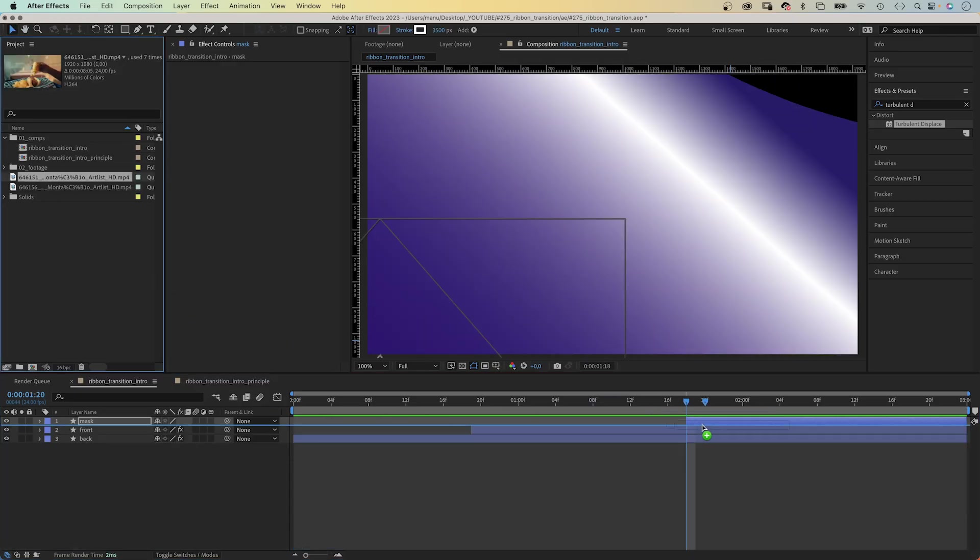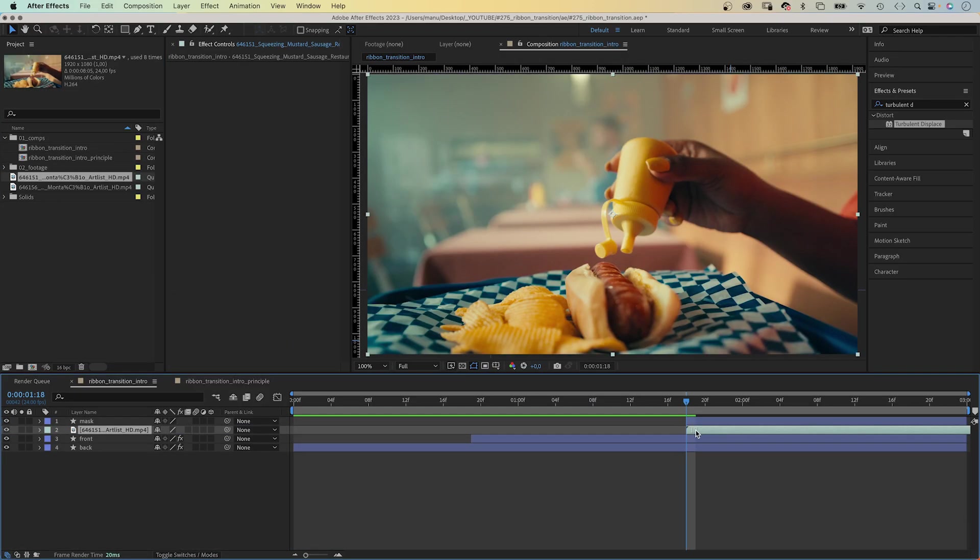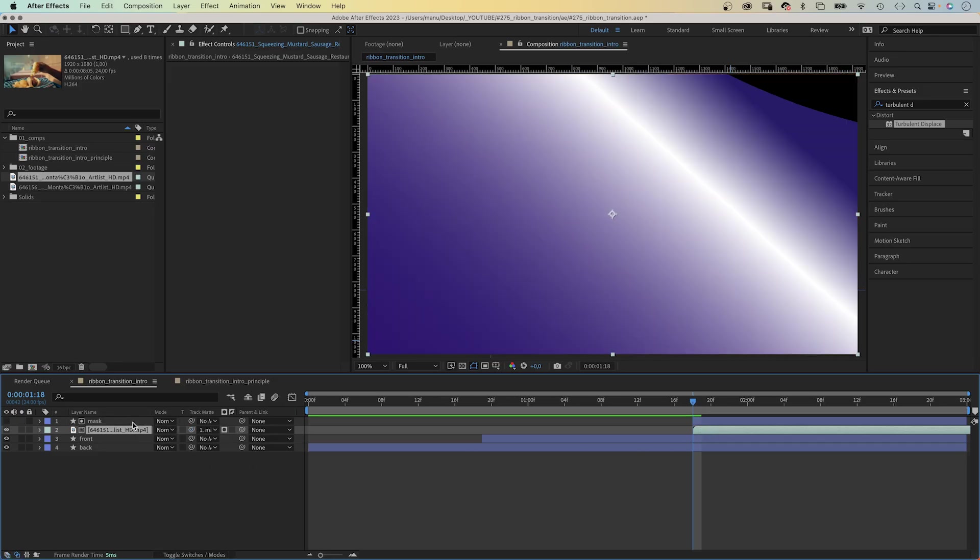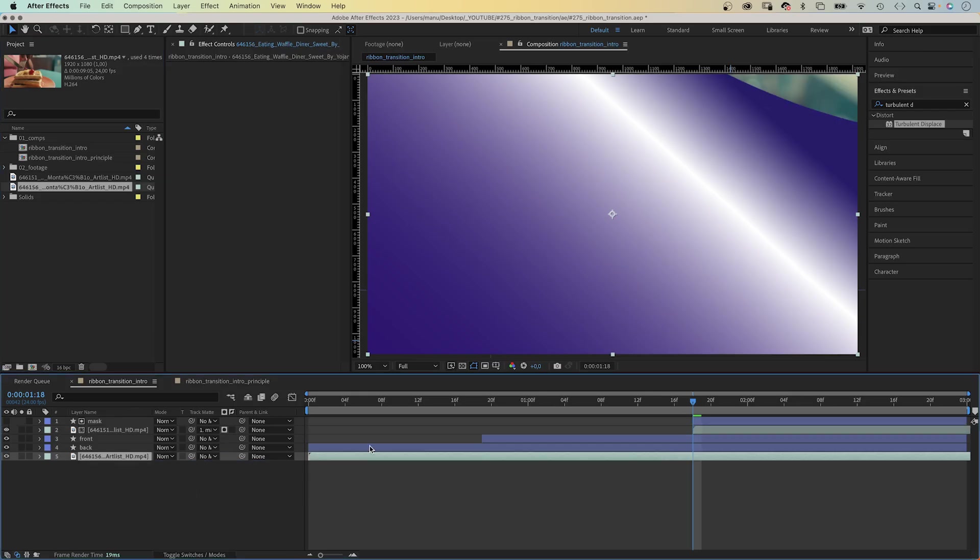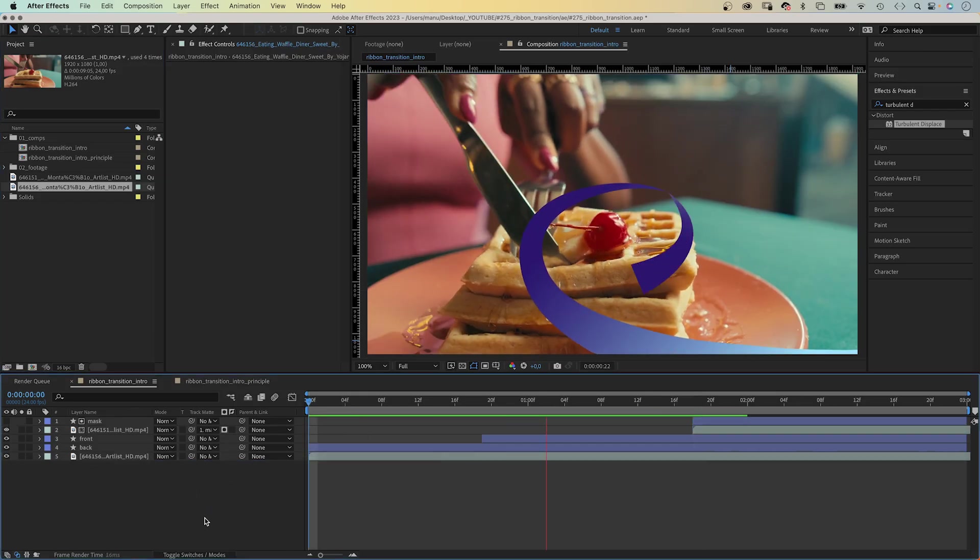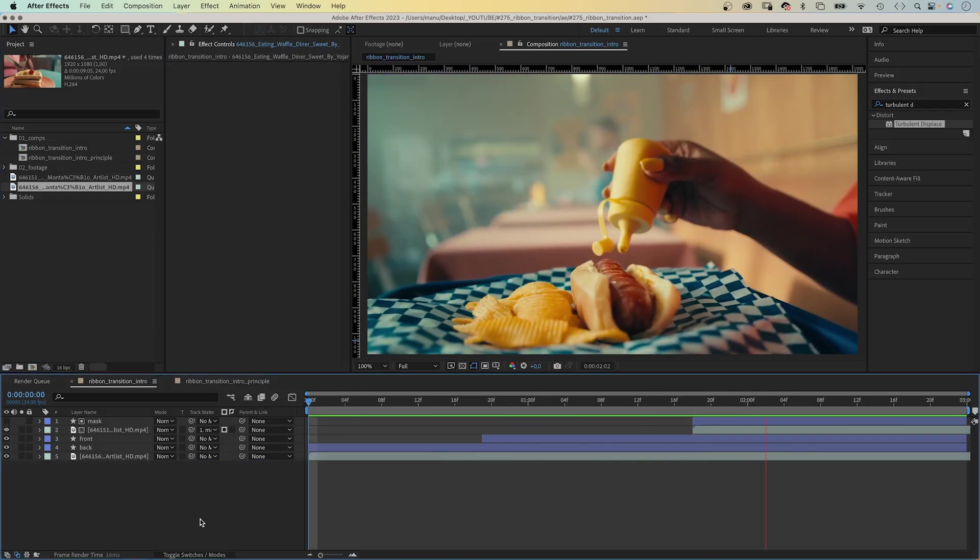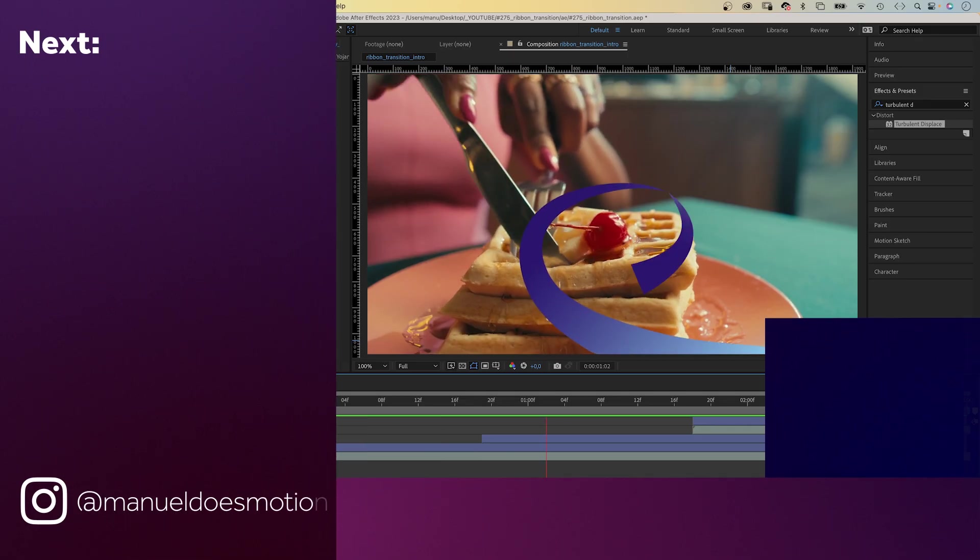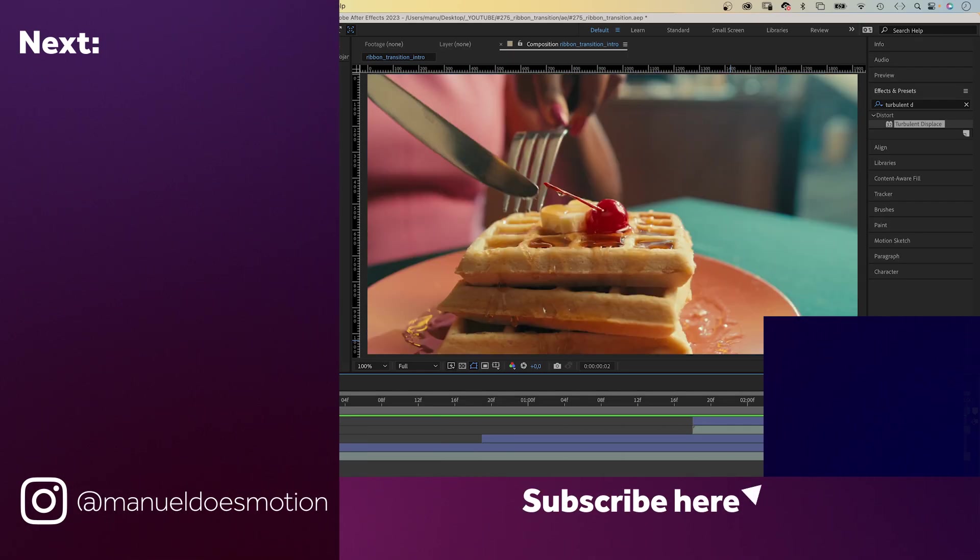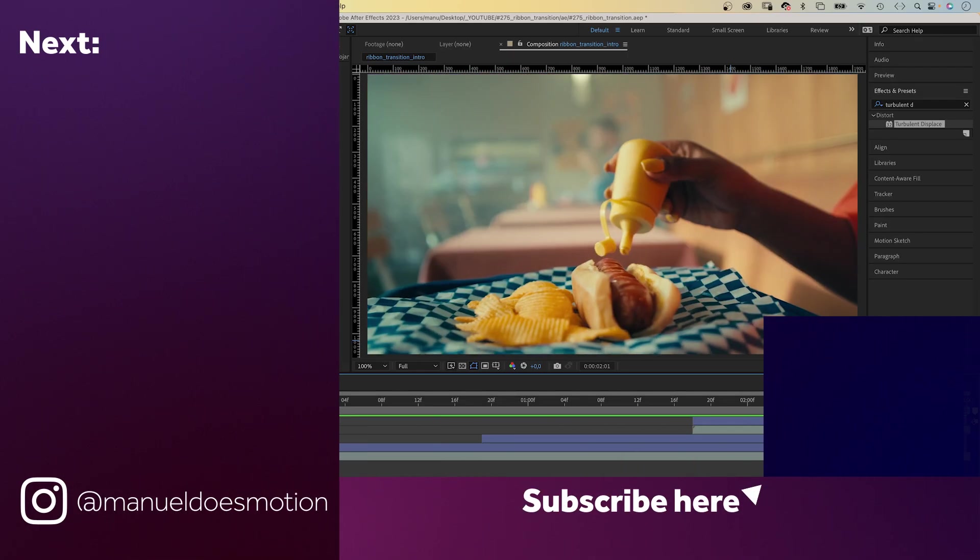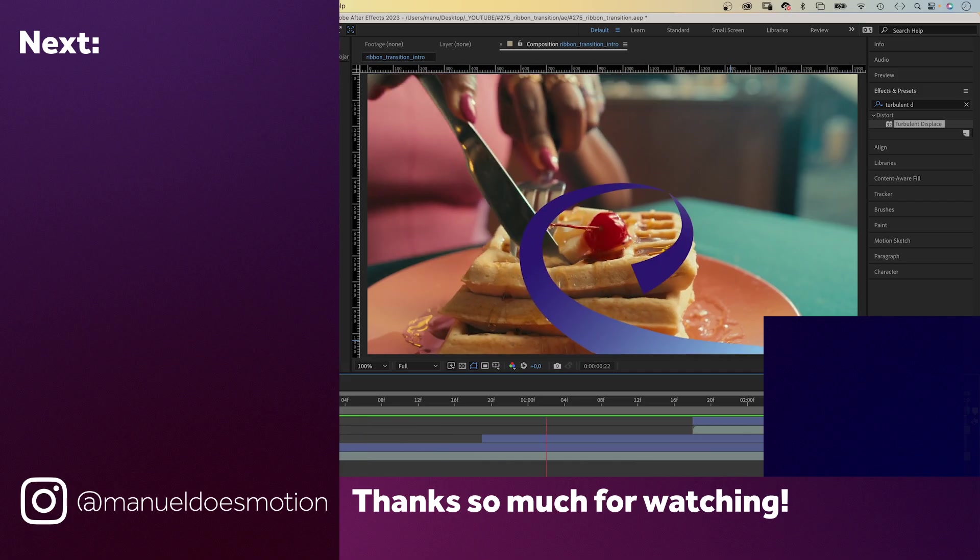Finally, let's add our footage. We use the mask layer as alpha track matte for the footage we want to reveal. It's a bit of work, but a truly unique transition. Make sure to check out my course. Expressions are a powerful tool in After Effects. On the left side, I've added a video you might like. Thanks for watching this one. See you in the next one. Bye everyone!